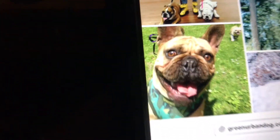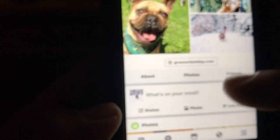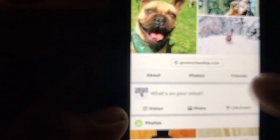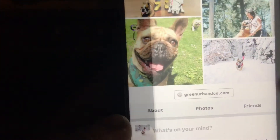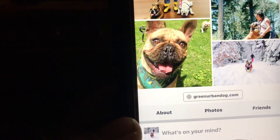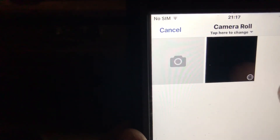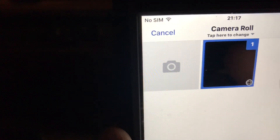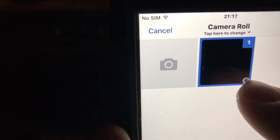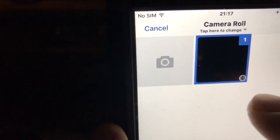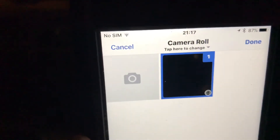So here's my Facebook. You press Photo, then on Photo you go to camera roll, and you can see the little icon right there — that's the one they're talking about. You push done.